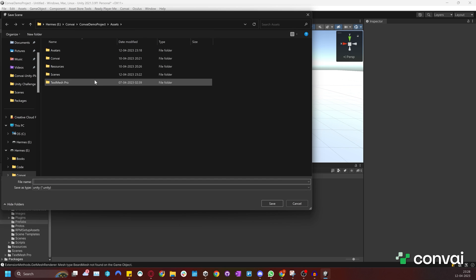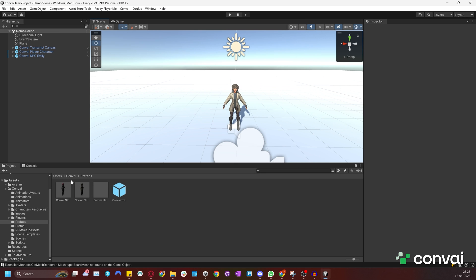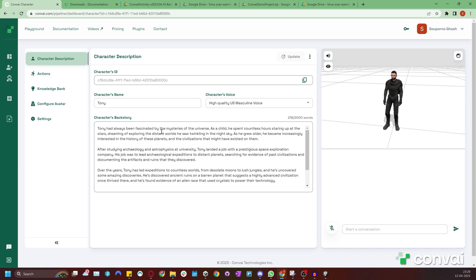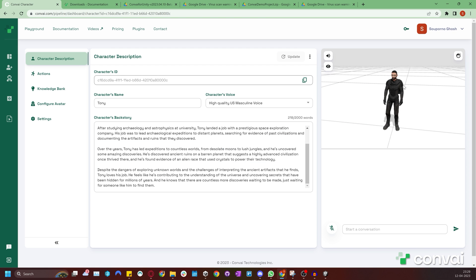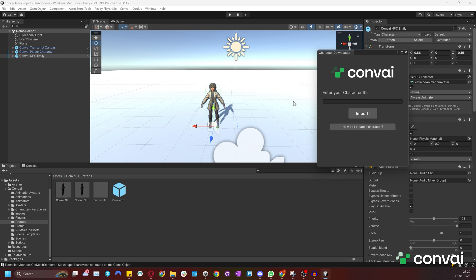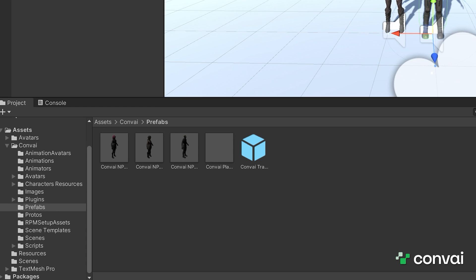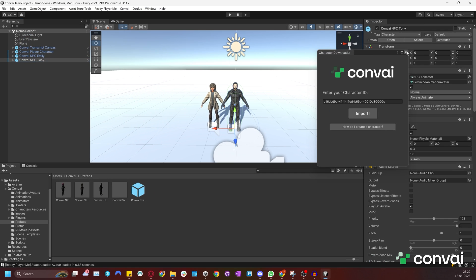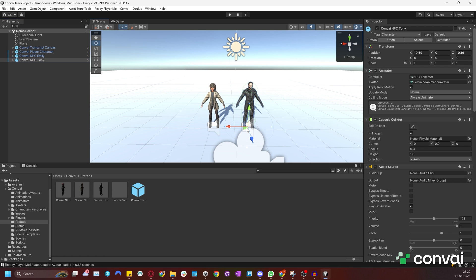Now that we've tested our scene, let's go ahead and save it. I'll save this as demo scene. Now let's import one more character. This time we'll import Tony, the character we created earlier. Copy Tony's ID and back in the project use the importer to import this character. Okay, the character has been imported and the importer also creates a prefab for this character as well. You can adjust Tony as you like in the scene and then save it and let's test it out.